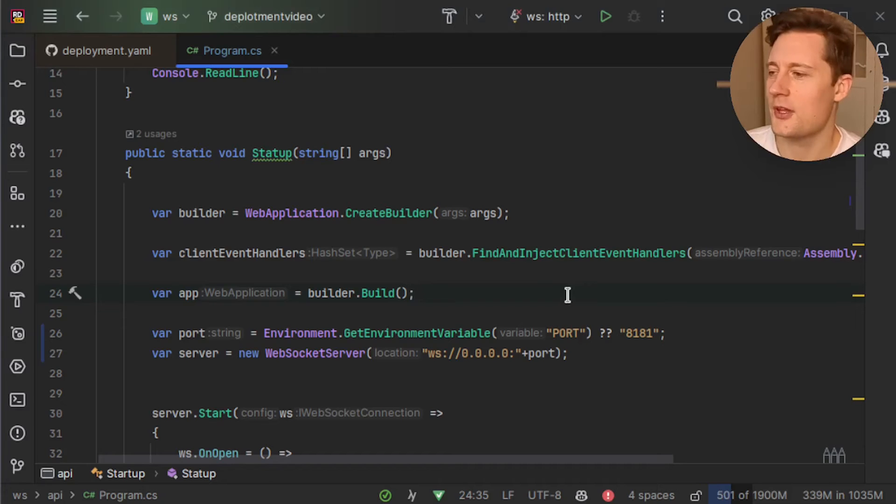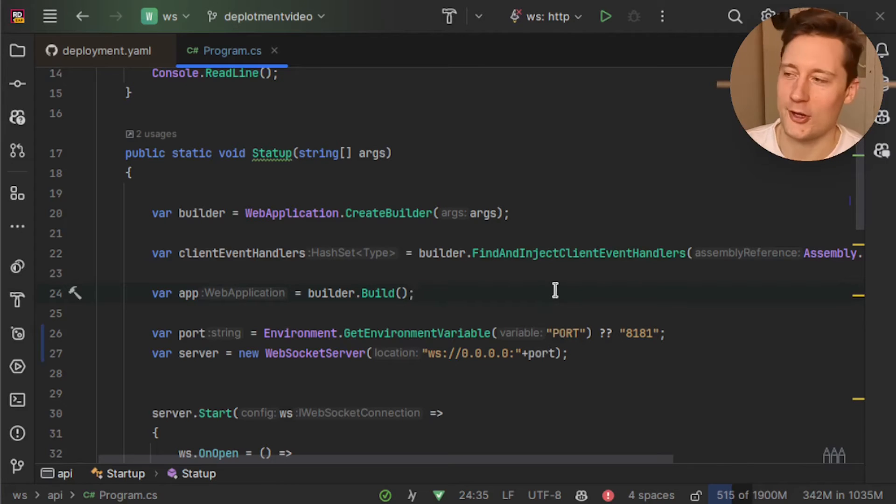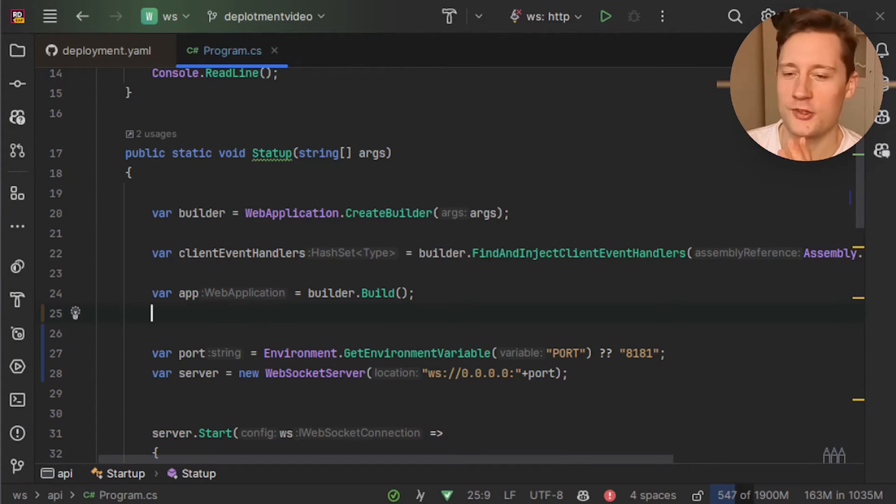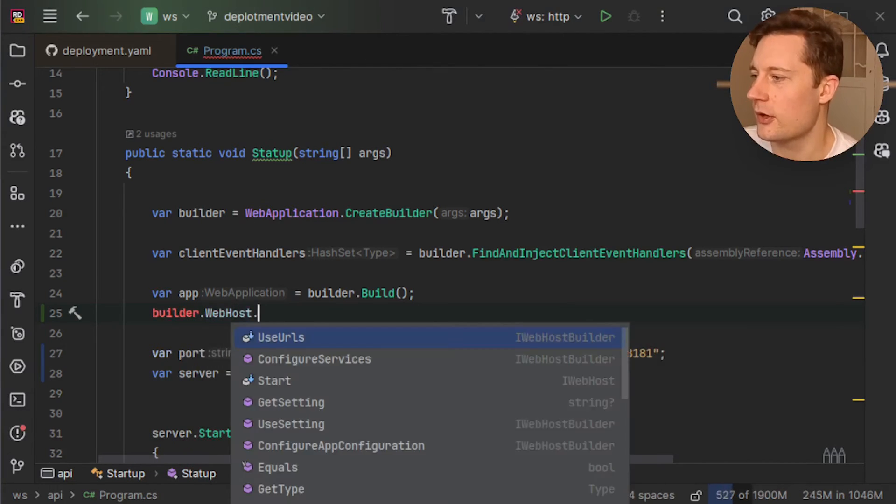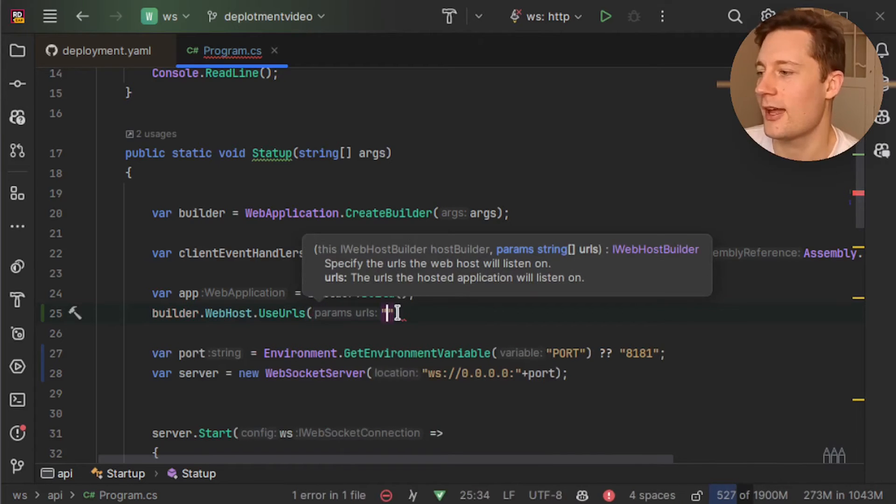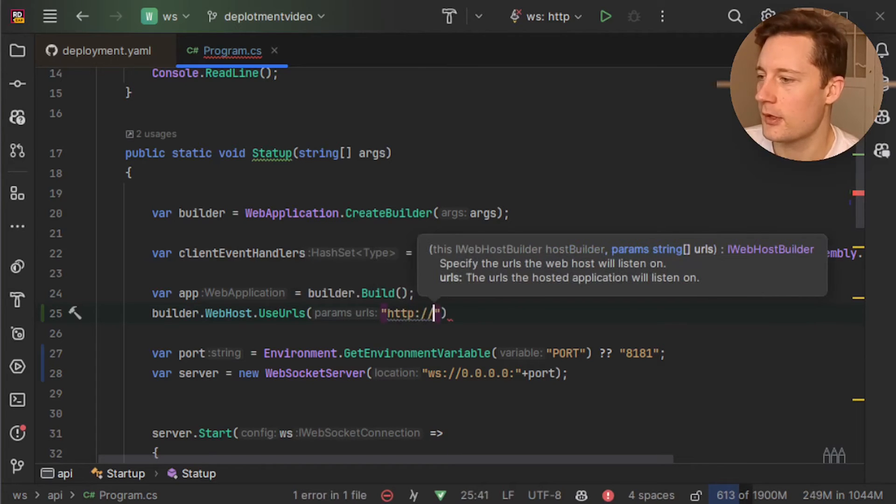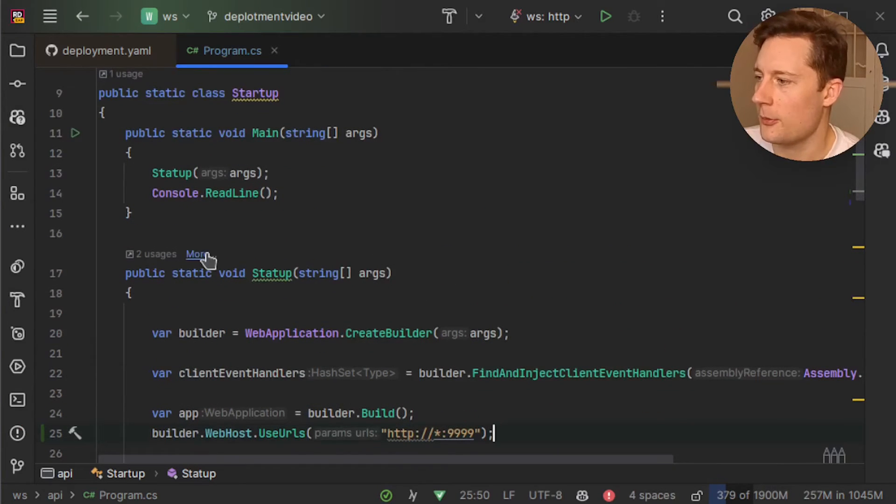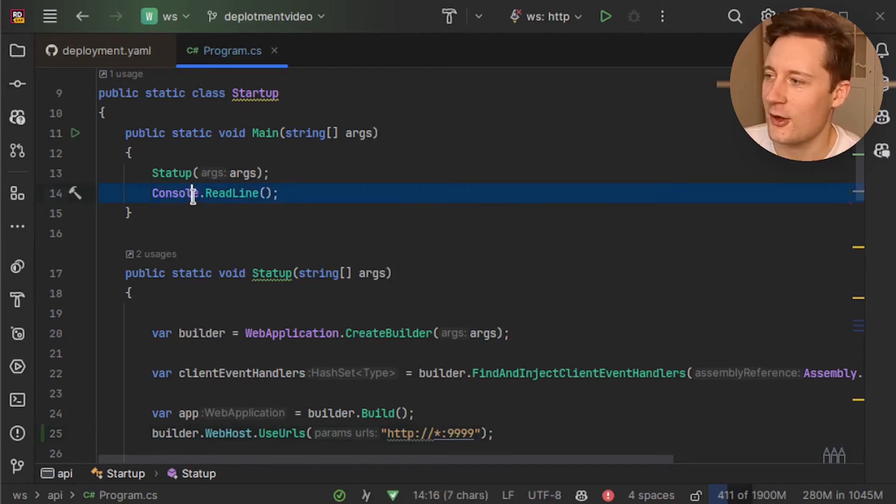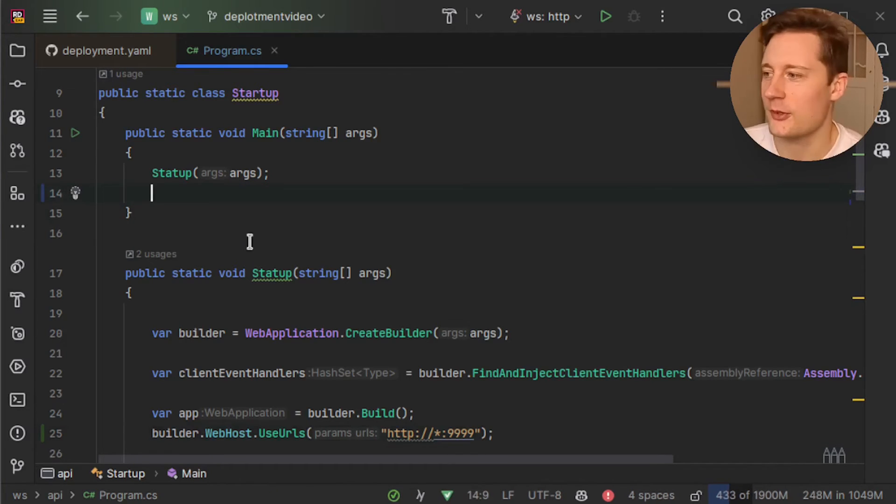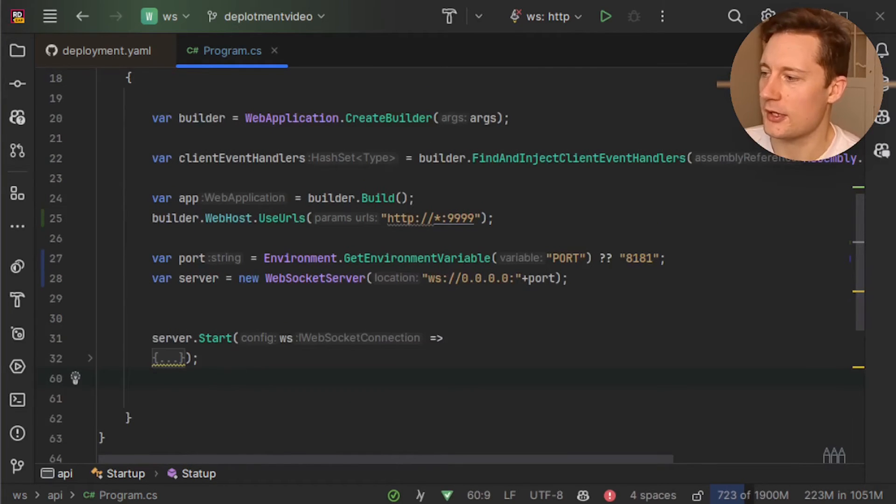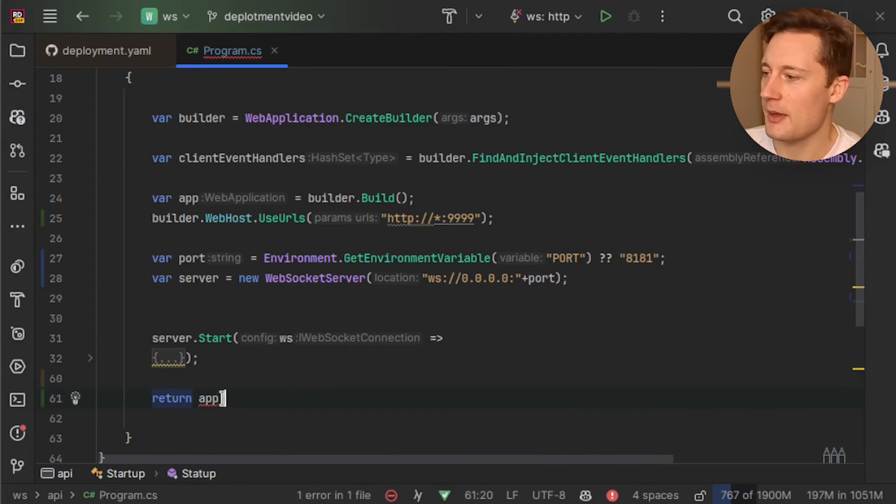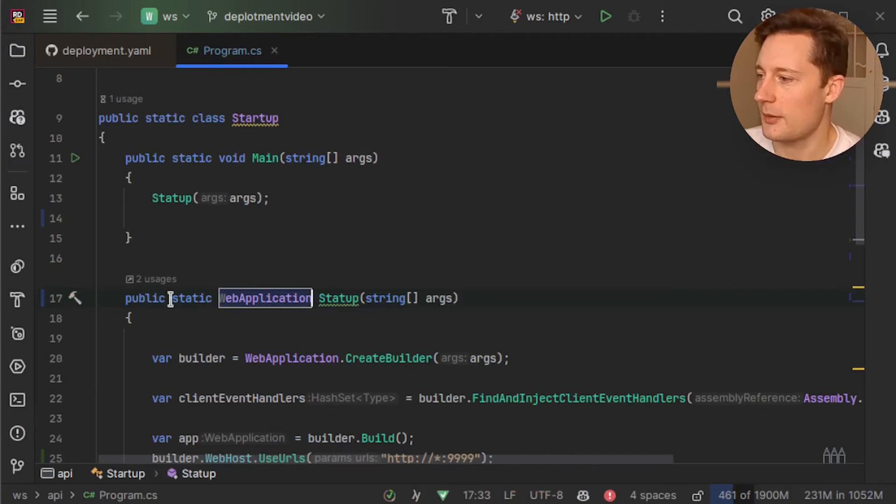Since the web API itself can also take up a port and you want to make sure that you're not trying to take up the same port as the WebSocket API, you can explicitly state inside of your program.cs which port to use for the web API. So we're going to access the web host here and then use the method called use URLs and then just add in a different port here. So the protocol, wildcard and now just put in a number here. And here in the top I'm actually going to make sure that the web API actually explicitly starts because this console.readline is fine for local development but you probably shouldn't use it in production. So I'll just collapse the web socket configuration here and now just return the web application here and change the return type here to web application.